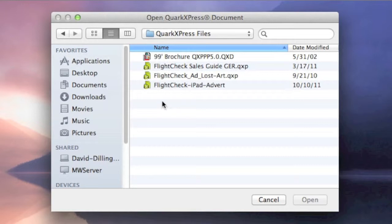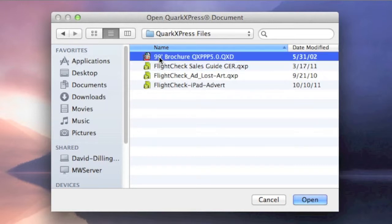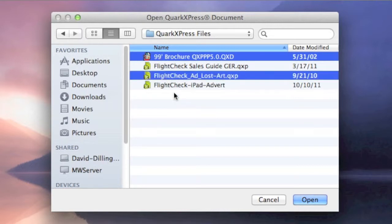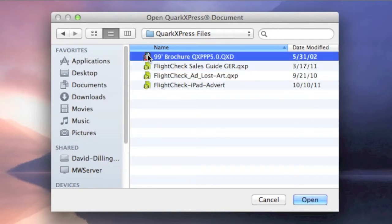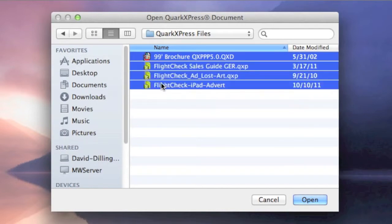And we can then select one, like normal, or we can hold down the Apple or Option key on the Macintosh, similar on Windows, and select various files we want to convert. Or, we can just select one on the Mac, and hit Shift, and select all of them.